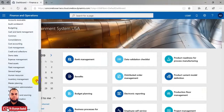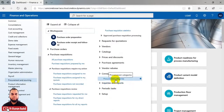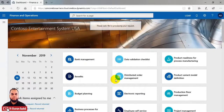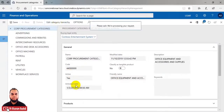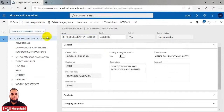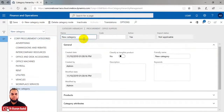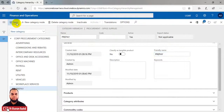First, go to the Procurement and Sourcing module and navigate to Procurement Categories. We can edit the categories and create a new category for prepay. We'll click 'New Category', define it as 'prepay', and give it a friendly name. Once defined, we close the form.